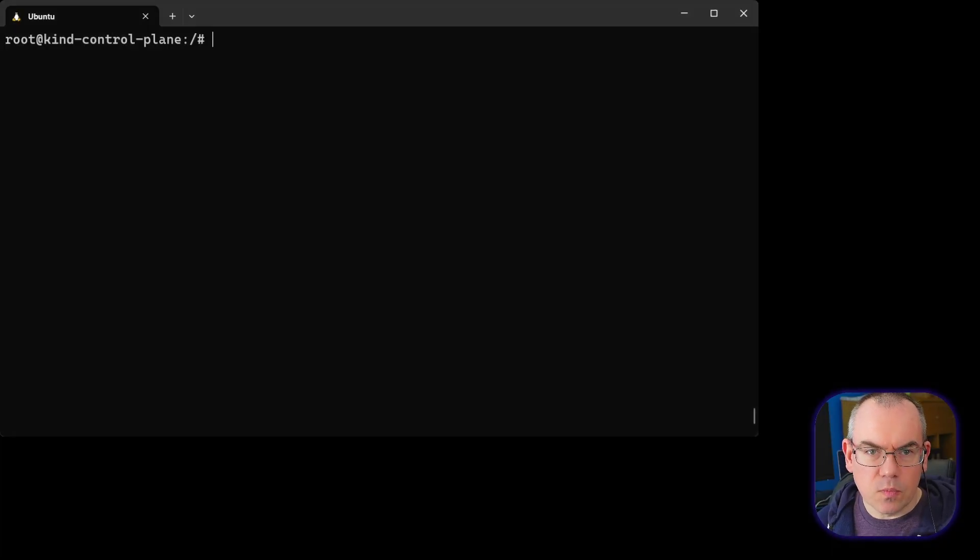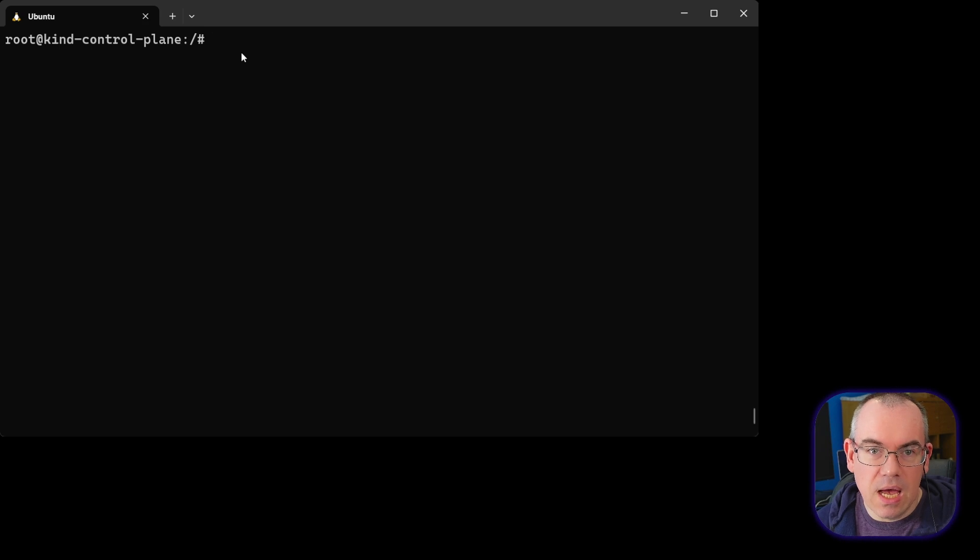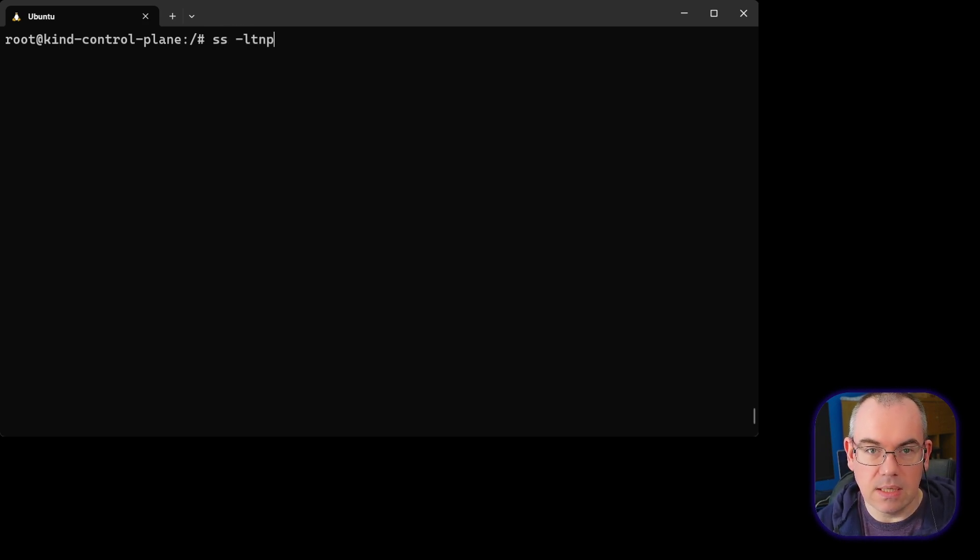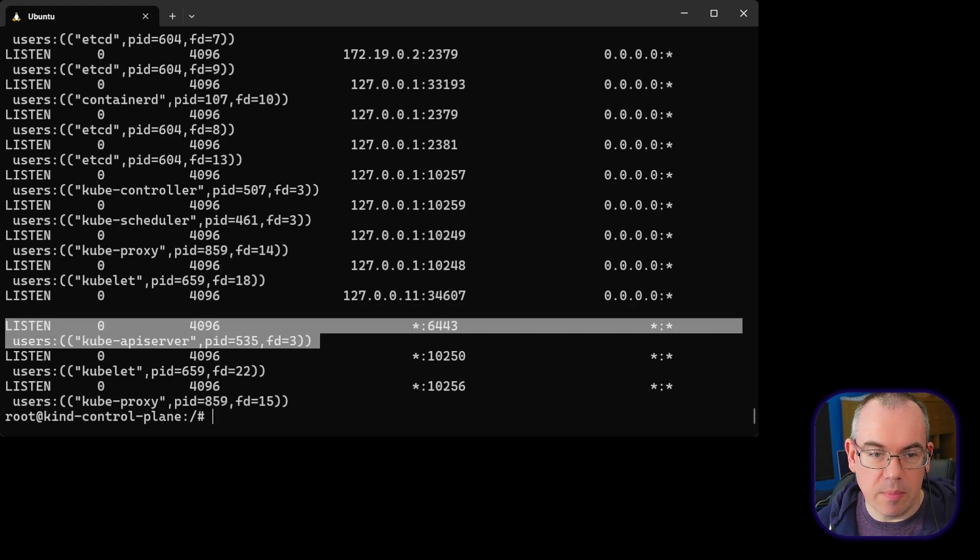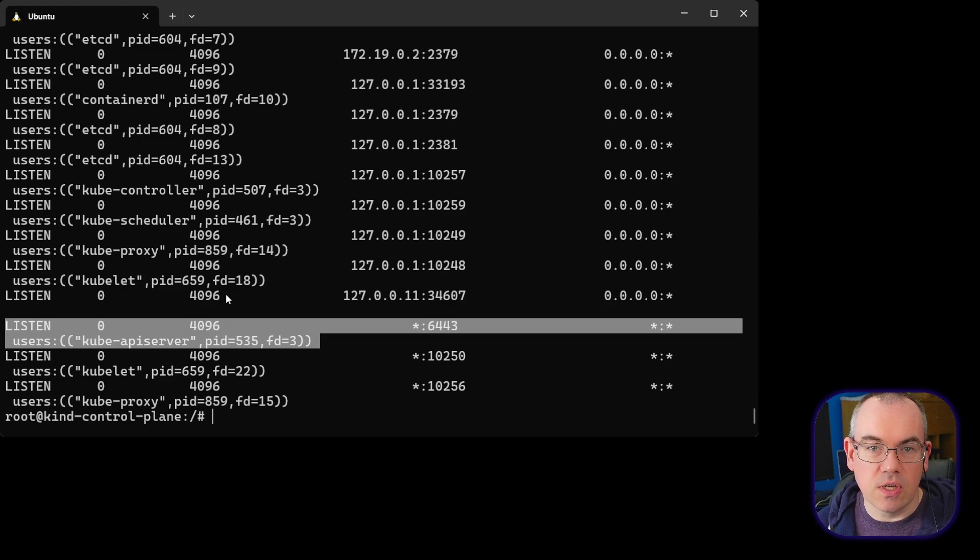So we've got our standard KubeADM cluster here running in kind. And if we look at our ports, we can see we've got our 6443, which is the Kube API server. So we can see that's listening on all interfaces on 6443.